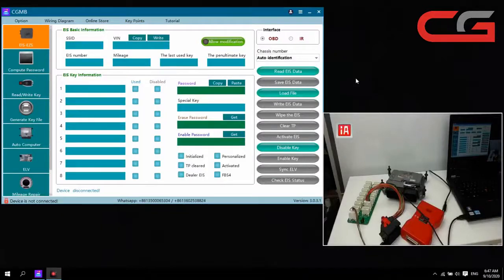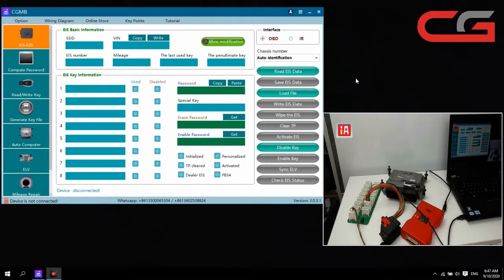Hello everyone, today I will introduce how to use ECU data to generate EIS data. Some customers' EIS was stolen or just destroyed — cannot use again and cannot collect the data. So today I teach you a way to use ECU data to generate EIS data.